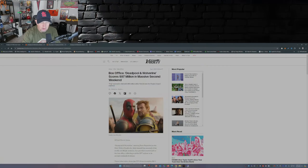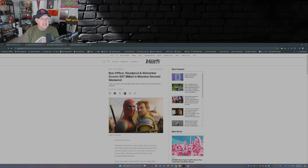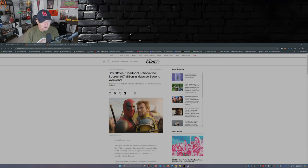So after Deadpool & Wolverine's massive opening weekend, the question was how is the movie gonna fare in weekend number two? Well we got our answer. I pulled this from Variety: Deadpool & Wolverine scores 97 million in massive second weekend.